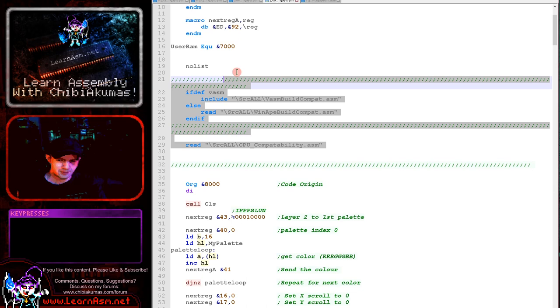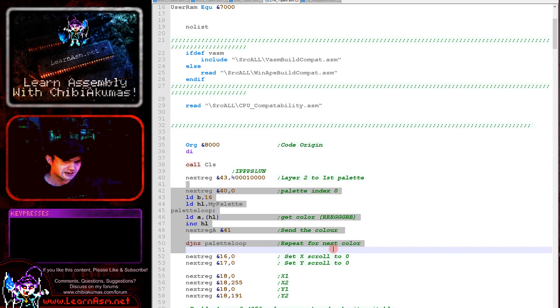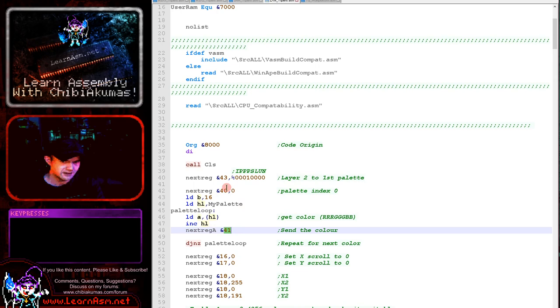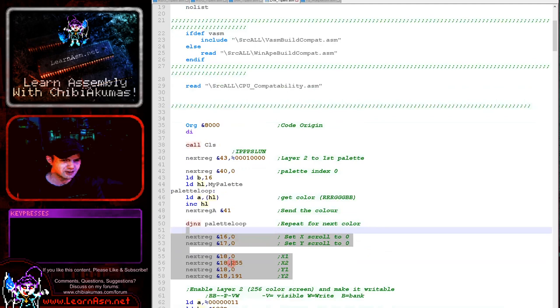We're then defining layer 2, turning it to palette 1 here, and we're starting to initialize the palette. We're transferring the palette using the next register 41, selecting the palette number with 40, and selecting the layer 2 palette with register 43. Once we've done that we're initializing layer 2, setting up the starting position of the screen, and then we're turning it on here.